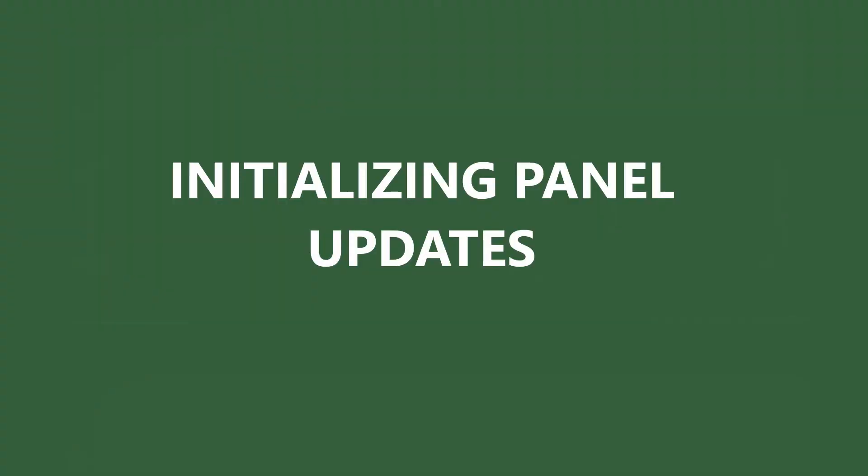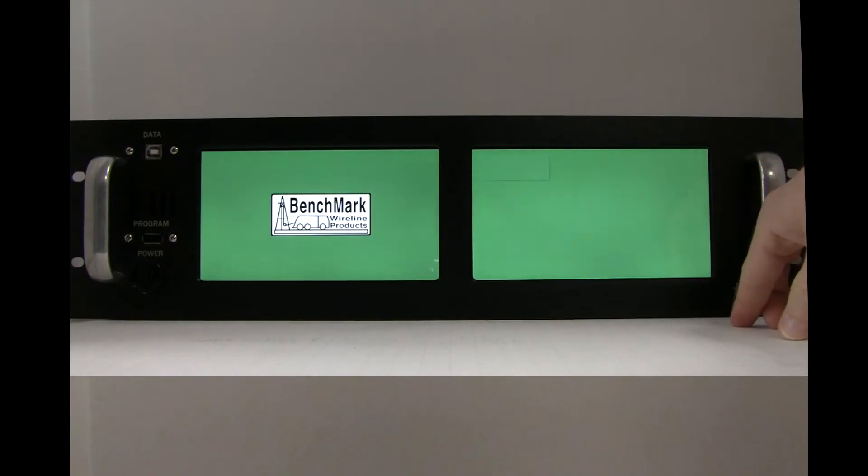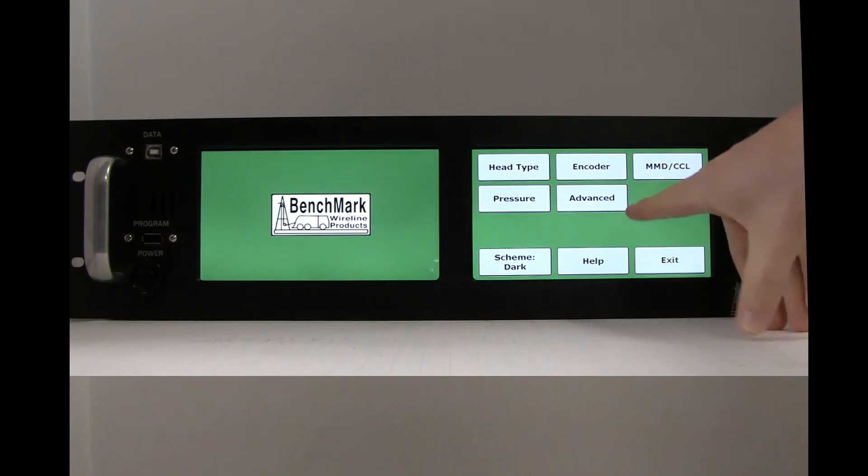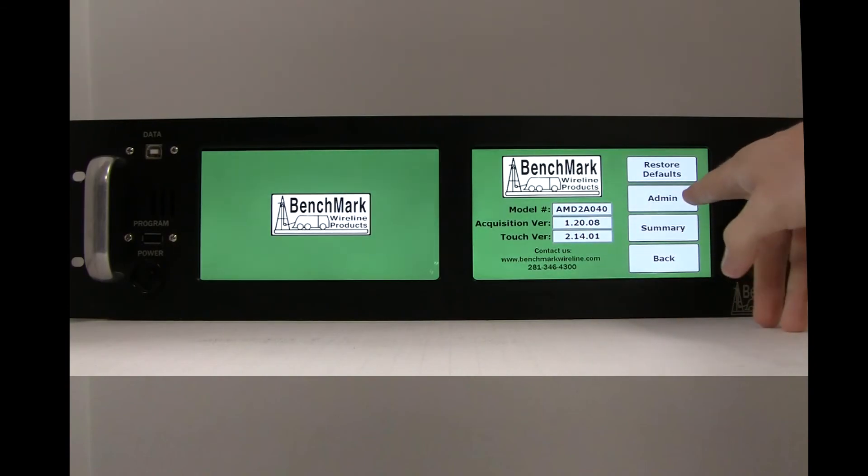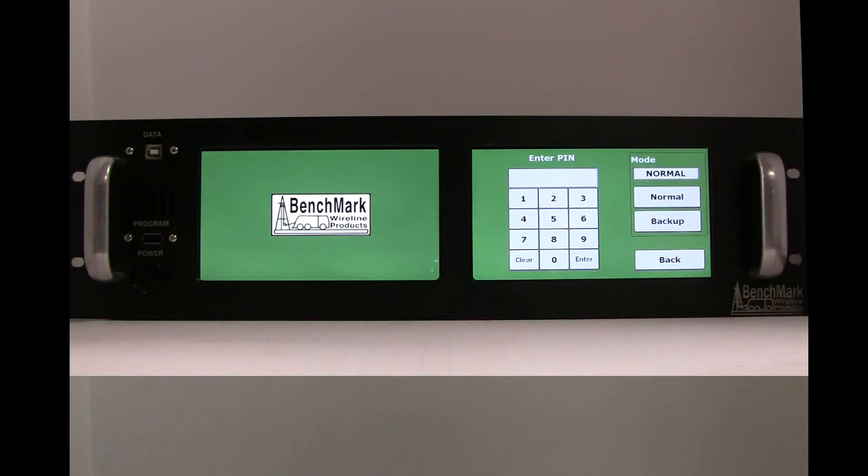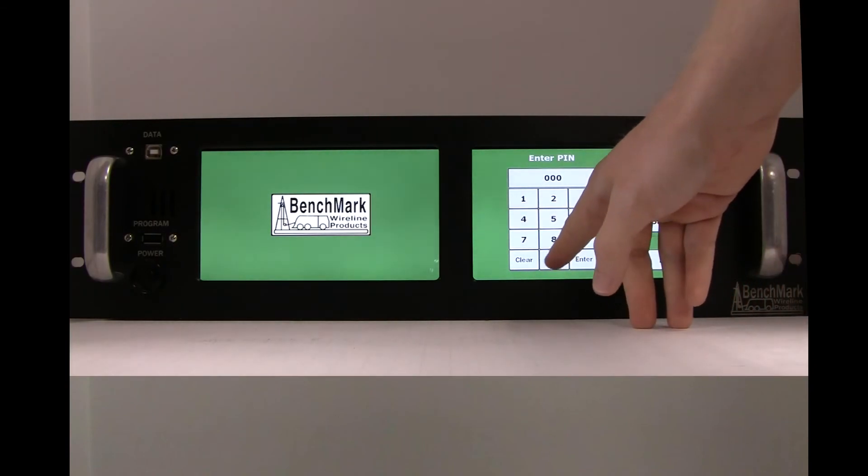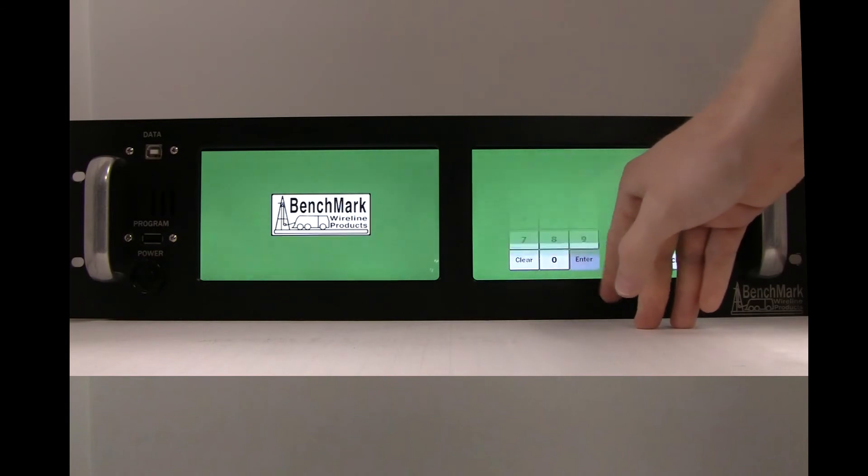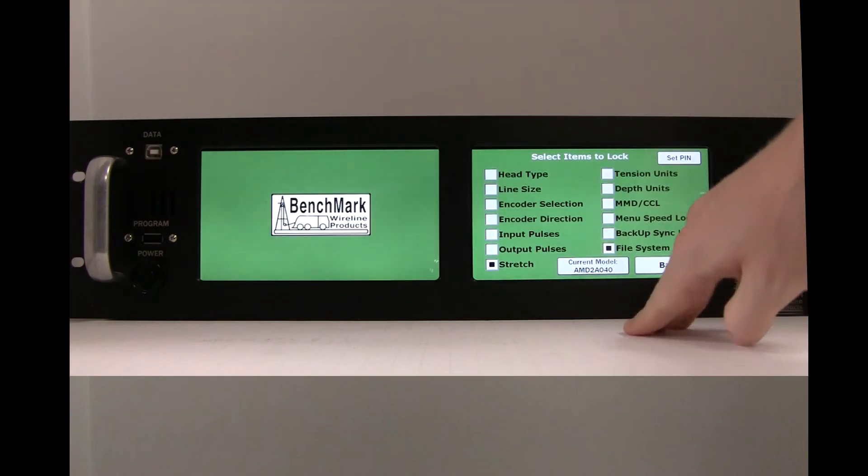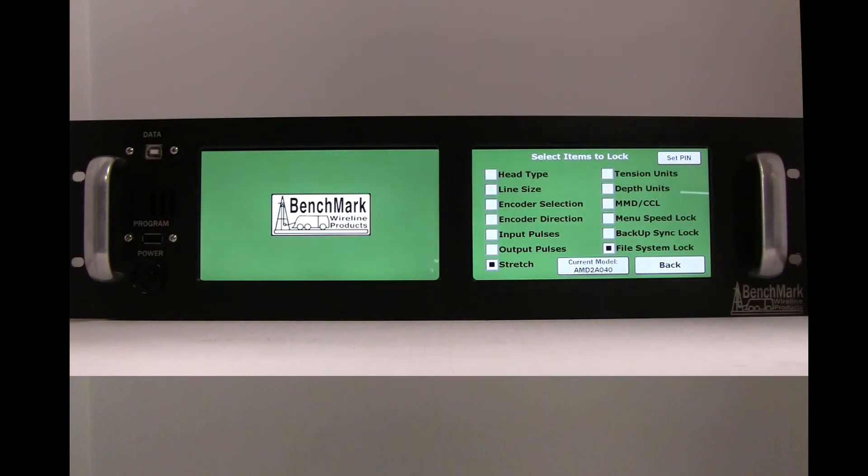After the software updates have been installed, the panel should be properly initialized. Begin with the settings button, then help, and then admin. Enter your PIN and press enter. You can also use the factory default PIN which is five zeros. Next uncheck all the locked items in the menu.